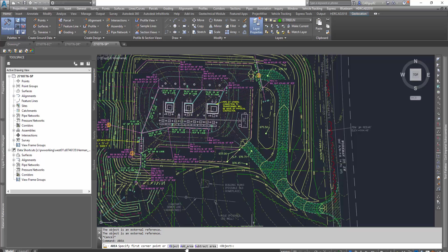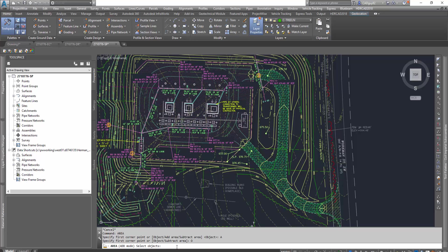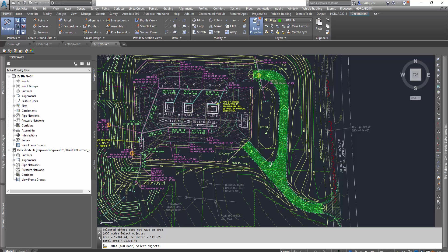In this case, we already have our areas defined, so we're going to add, and then we're going to select object so we can add multiple objects. We're going to just select the hatches for now, and as we select these hatches, you can see that they highlight.